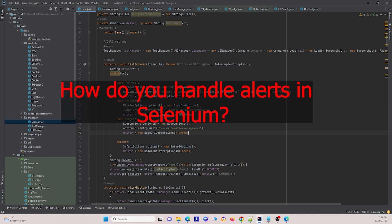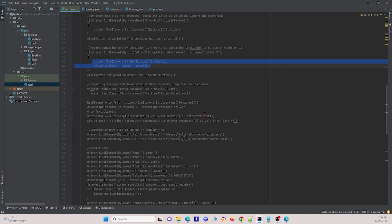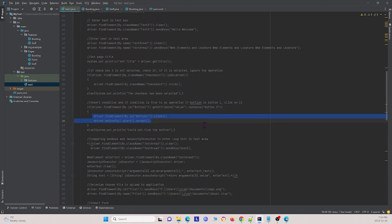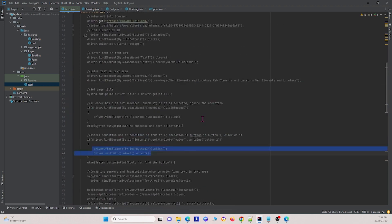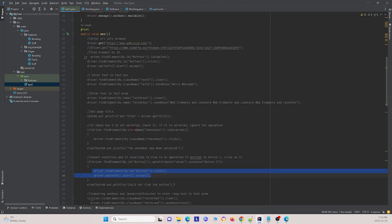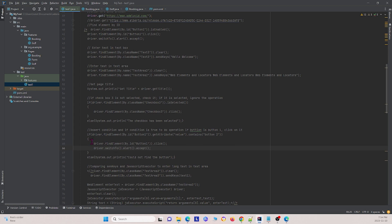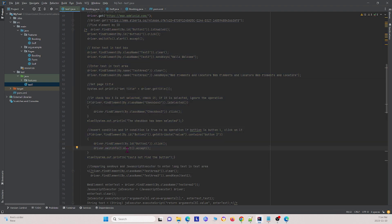The next question is: how do we handle alerts in Selenium? Alerts occur when, for example, after you click a button a pop-up comes up and you have to accept it before you can continue. To handle those alerts, after you click the button you can use driver.switchTo().alert().accept() or .dismiss(), depending on how you want to handle that alert.